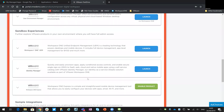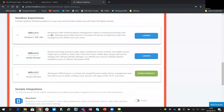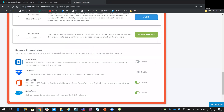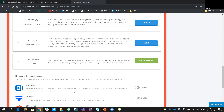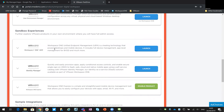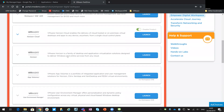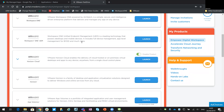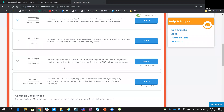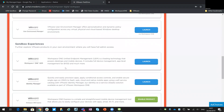You also have options around some sandbox environments — whether that's Workspace ONE or Identity Manager, which is just the identity access piece. The Workspace ONE UEM environment here is very good for testing, but it's very much read-only, so you can't really add in your own applications or profiles, whereas you could with your sandbox environment.